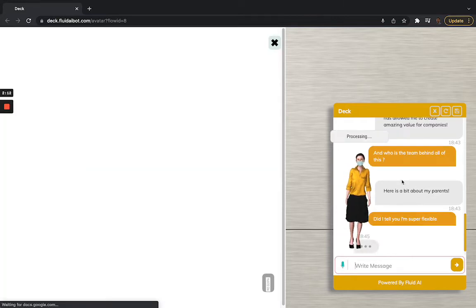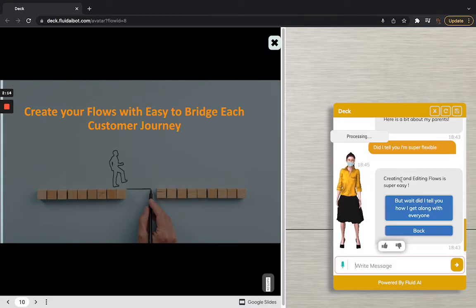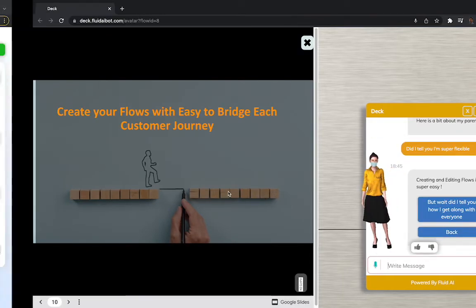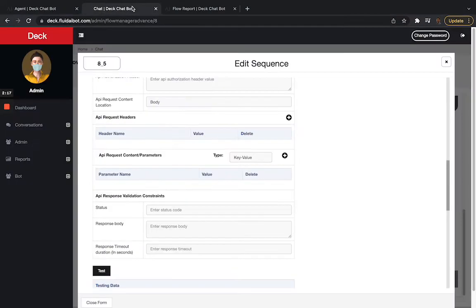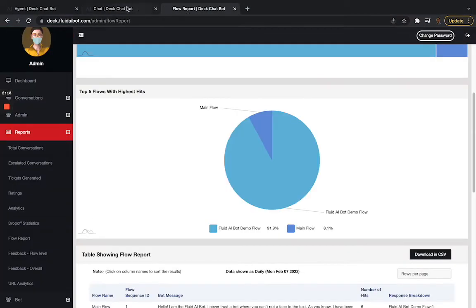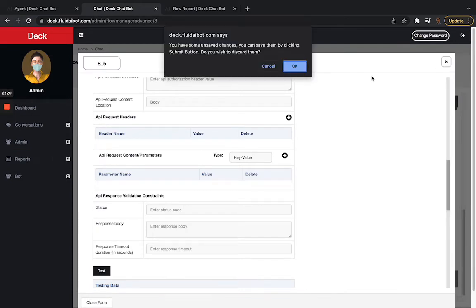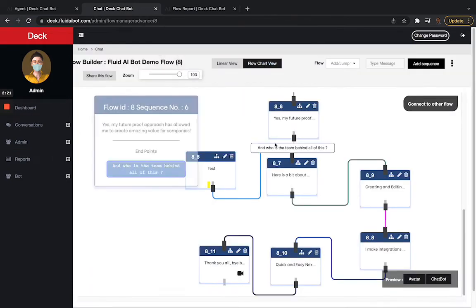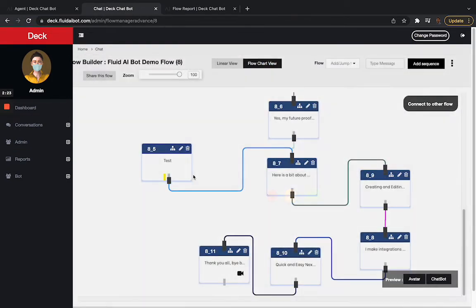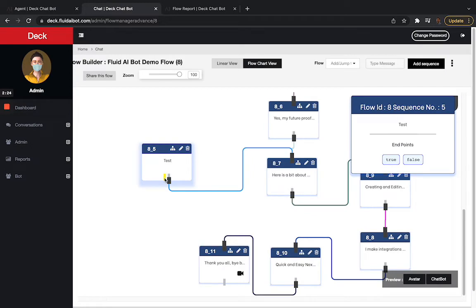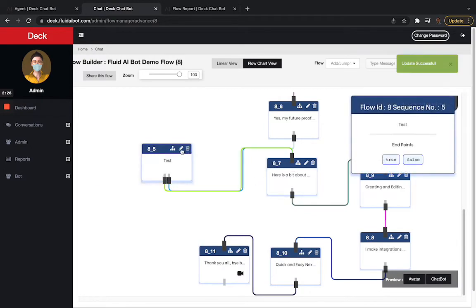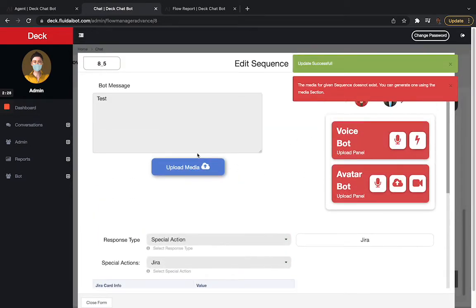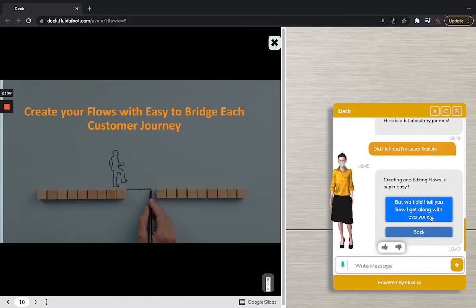And what's amazing is that these bots are super flexible at the back end, which means whenever I need to make a change, I can do it instantaneously. So if I go here, it's a simple drag and drop interface. I can make connections, and edit and create avatars and the bot on the fly.